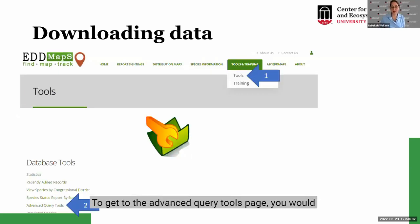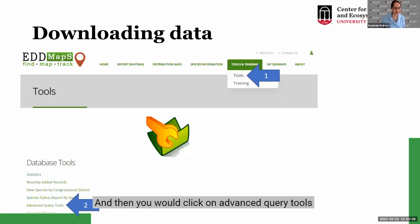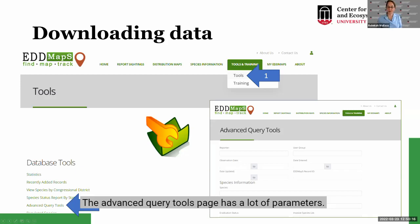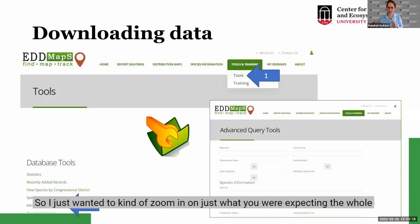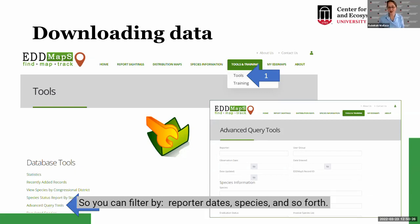To get to the Advanced Query Tools page, click on the Tools option under the Tools and Training menu, then click on Advanced Query Tools, which is at the bottom left under Database Tools. The Advanced Query Tools page has a lot of parameters — you can filter by reporter, dates, species, and so forth.